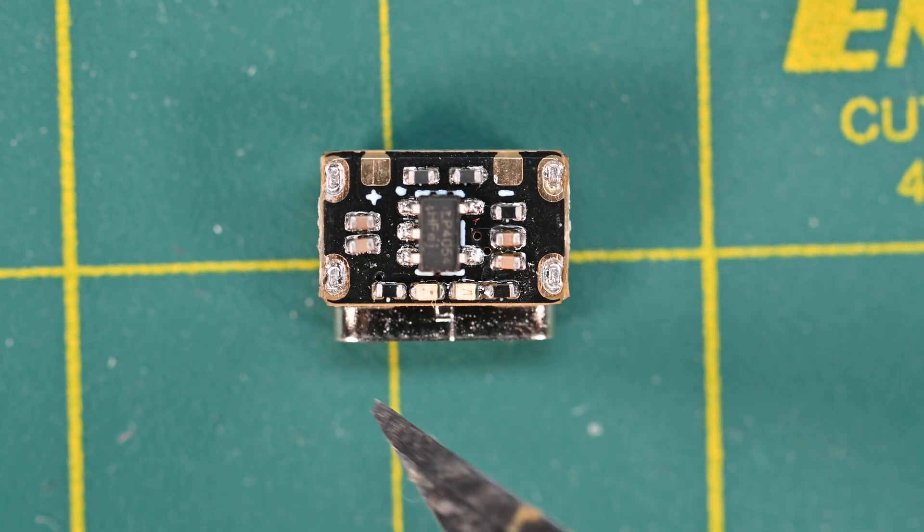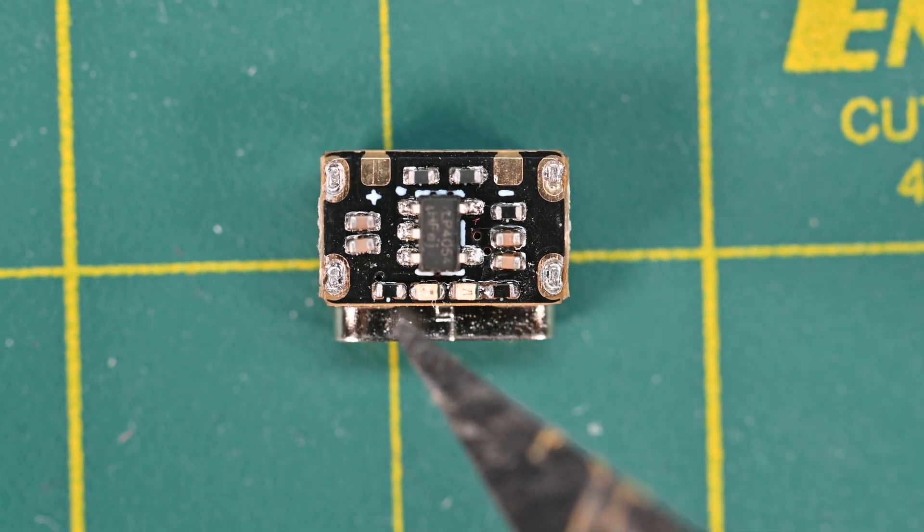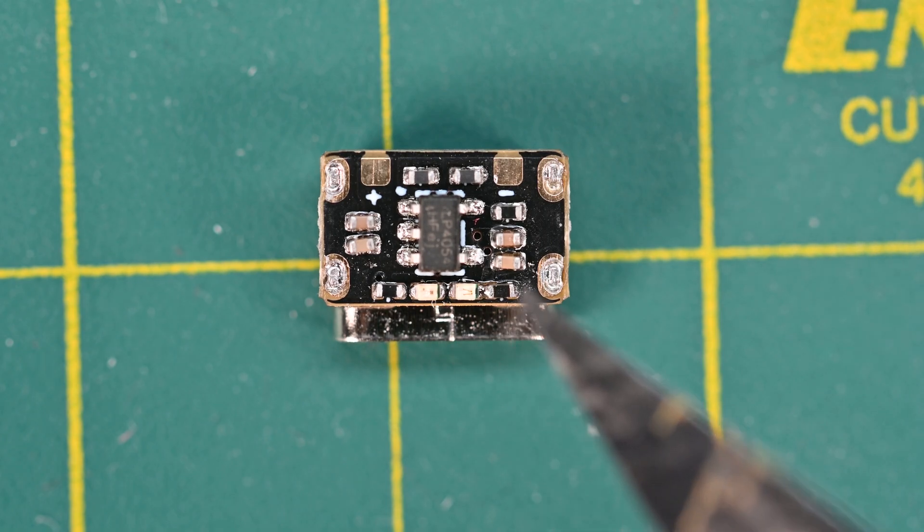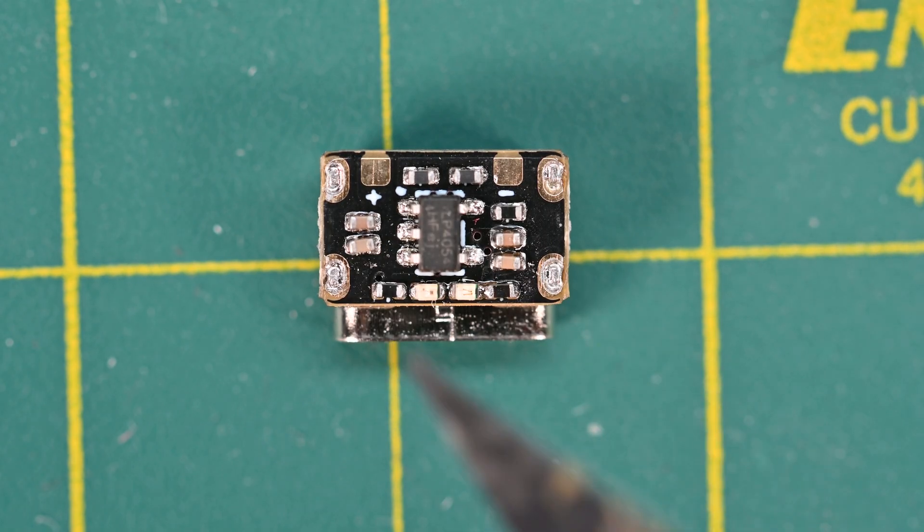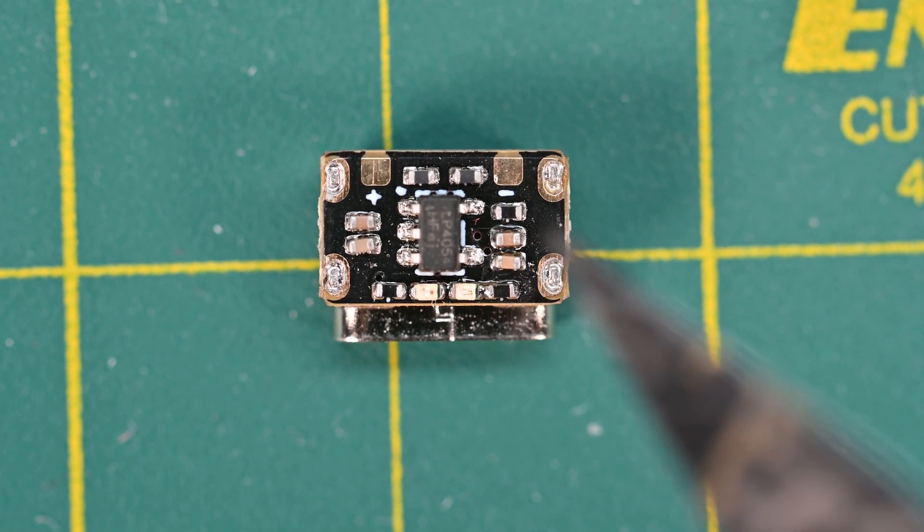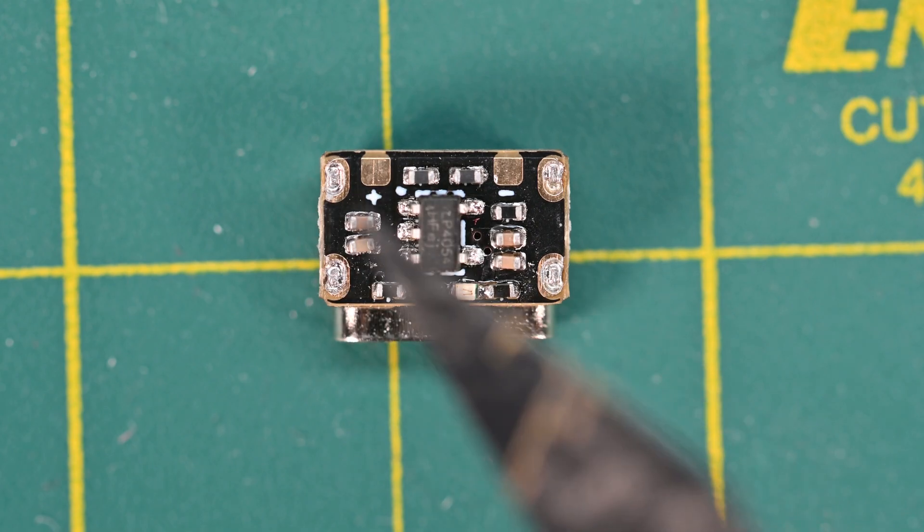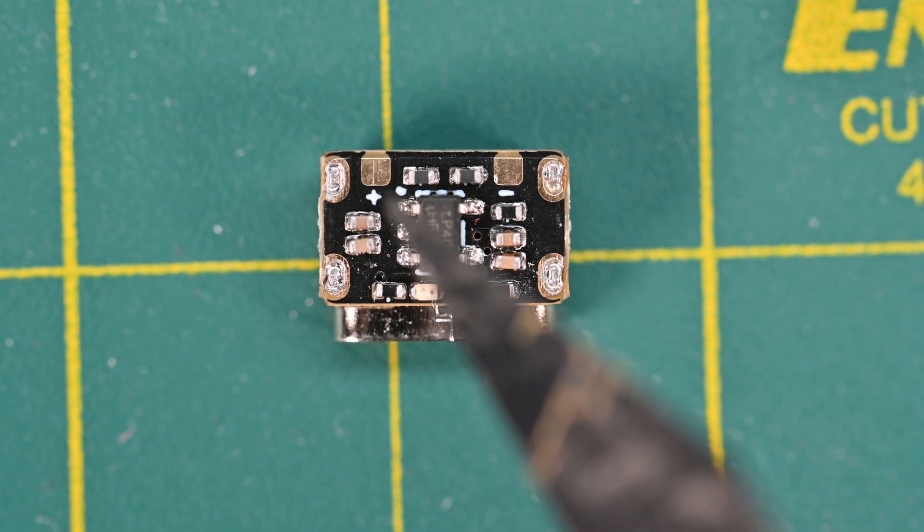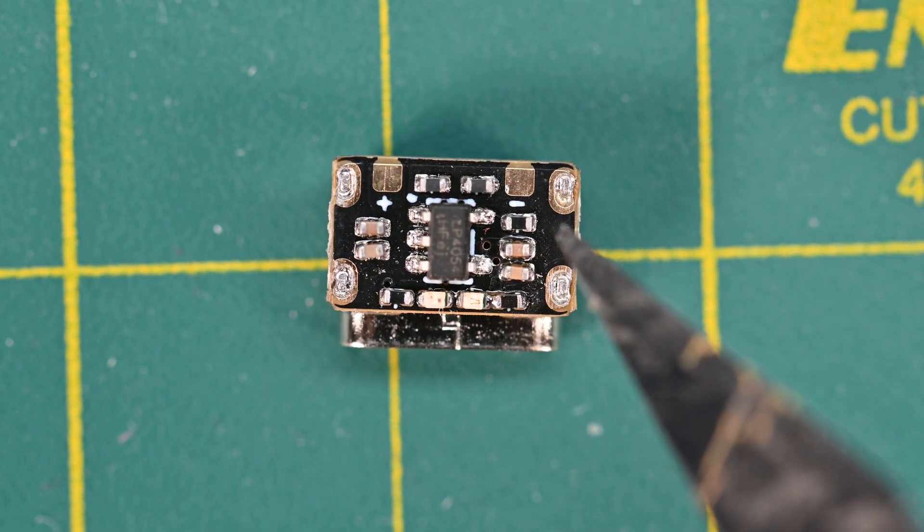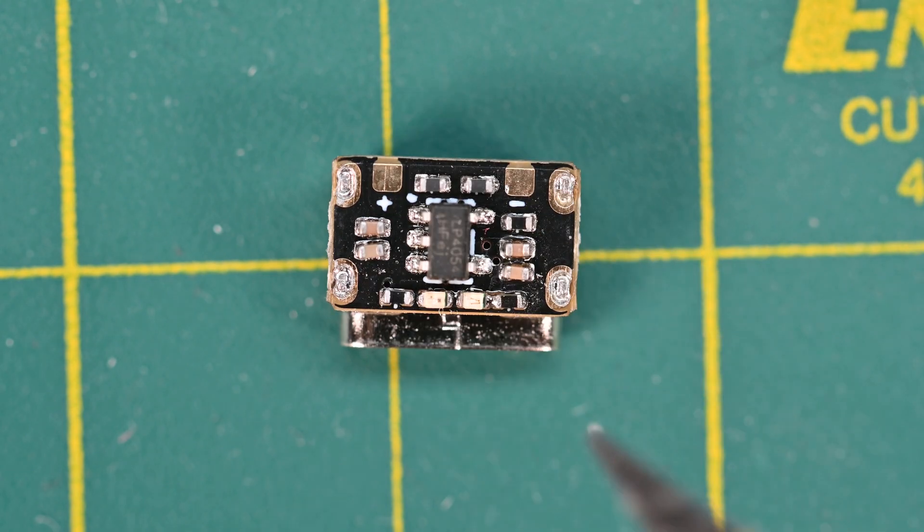It's got two LEDs, one that shows you that it's charging, one that shows you that it's done charging or essentially the CC and the CV modes. And then you've got these tiny little pads, one positive and one negative for your lithium cell.